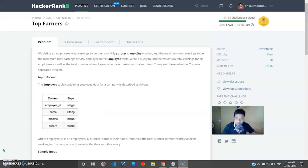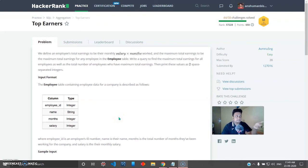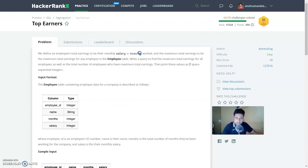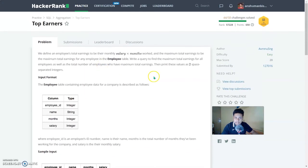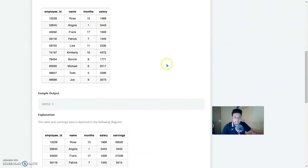The last question defines an employee's total earnings as months multiplied by salary. Write a query to find the maximum total earning for all employees as well as the total number of employees who have that maximum total earning. We can use aliasing with the AS operator: SELECT months * salary AS income. We group by one, then order by income descending and limit the result to one.